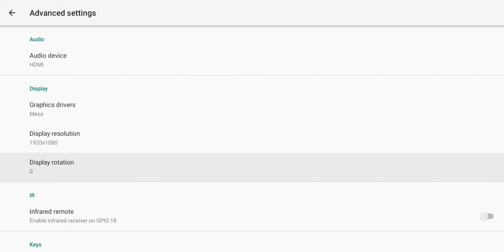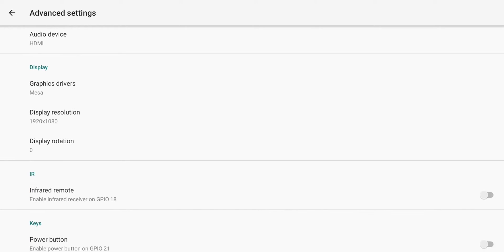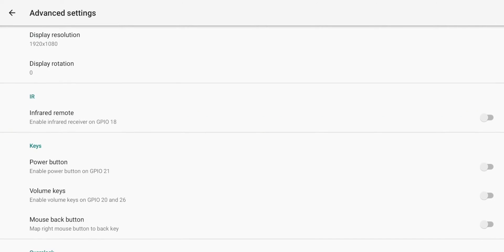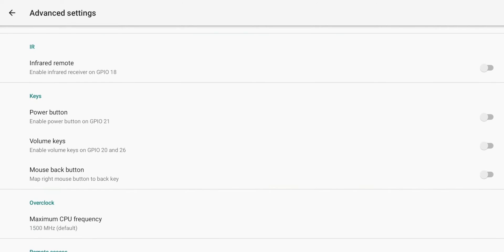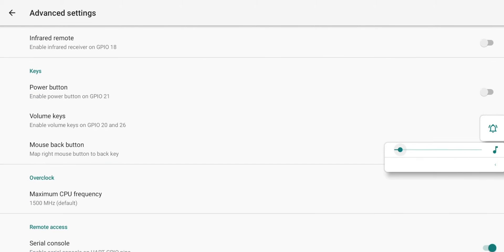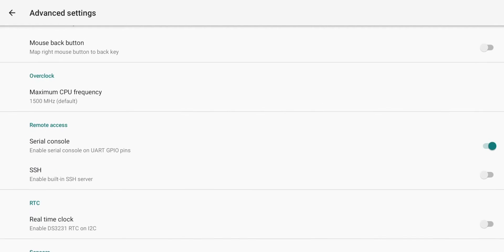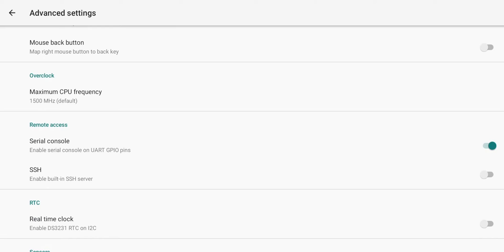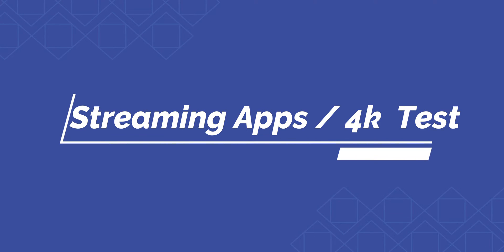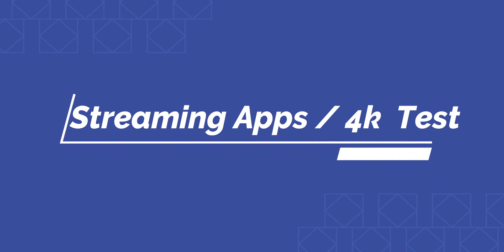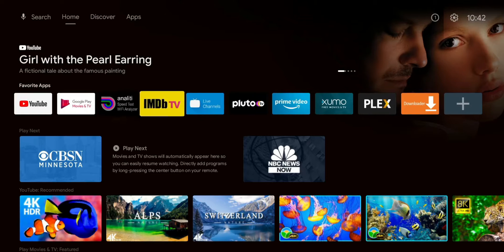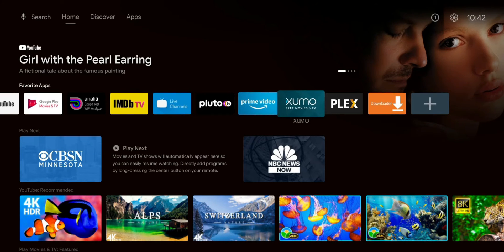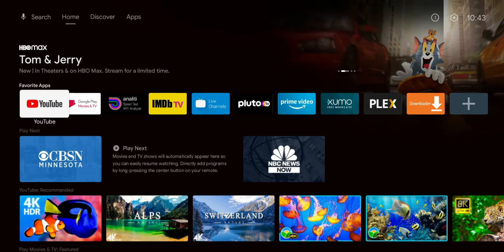You have rotation options, IR, you have your keys, volume keys, which the volume keys do work. You can see it there. SSH, RTC, sensors and those are your basic Android options. Now, a lot of questions about streaming and which applications work, which applications did not. So I'm going to go over all that. Of course we're going to start with YouTube.